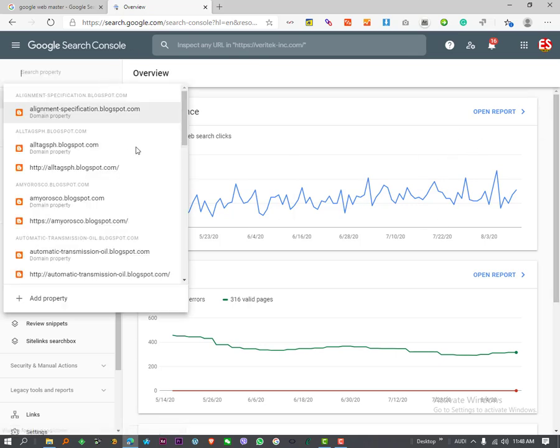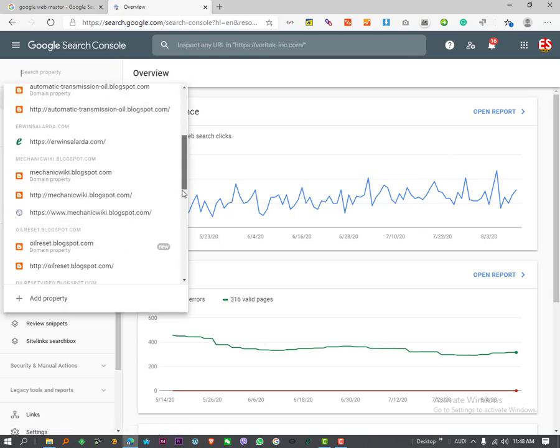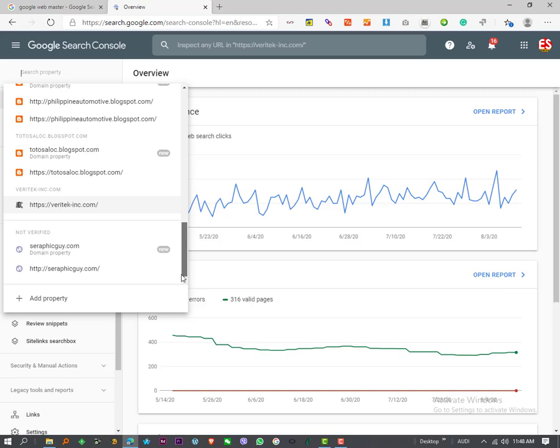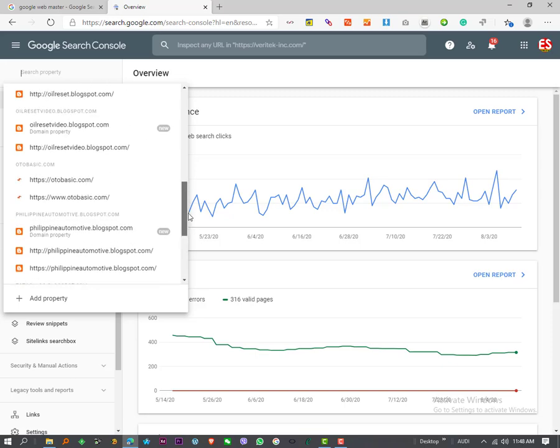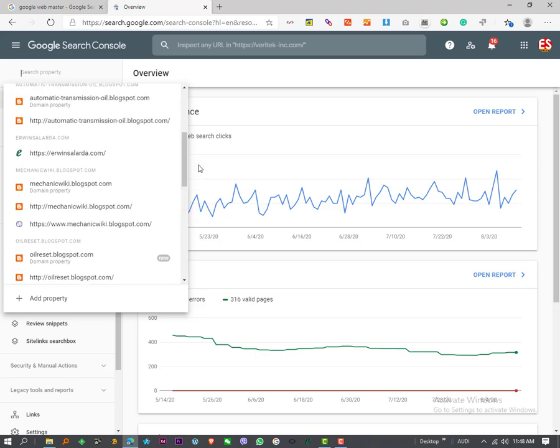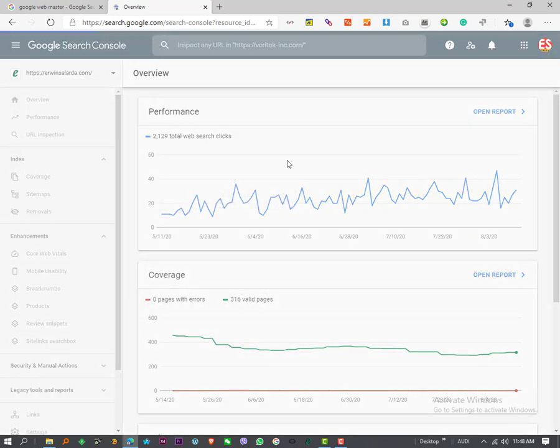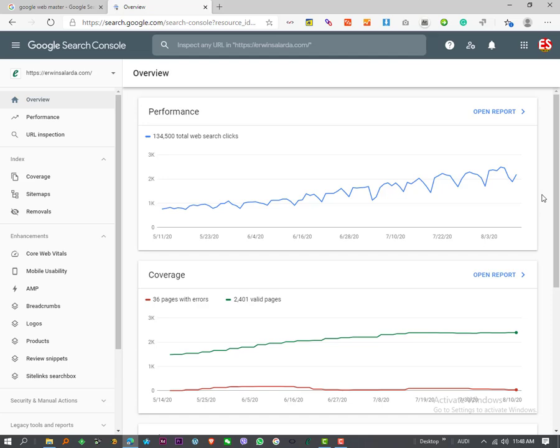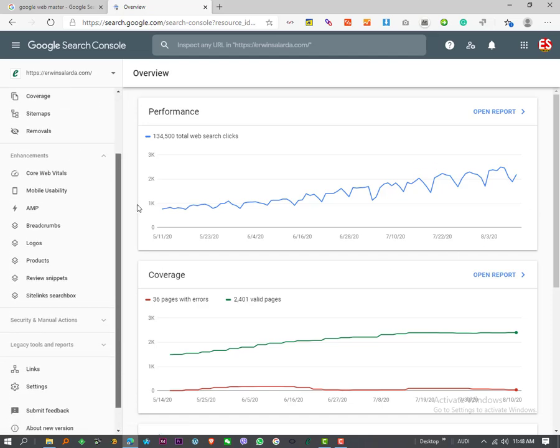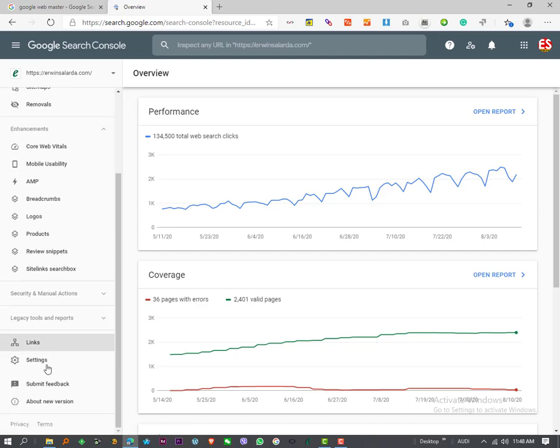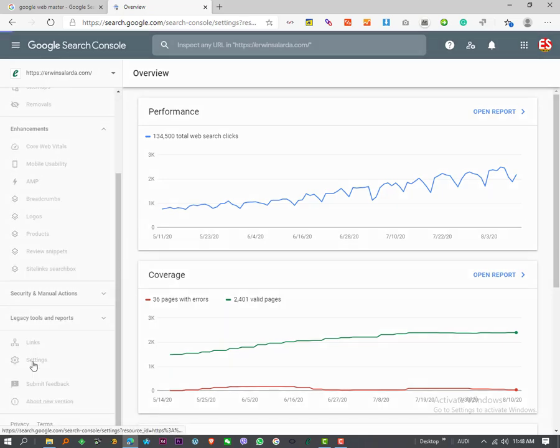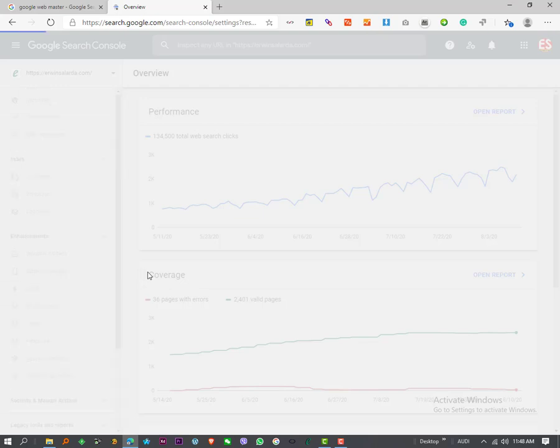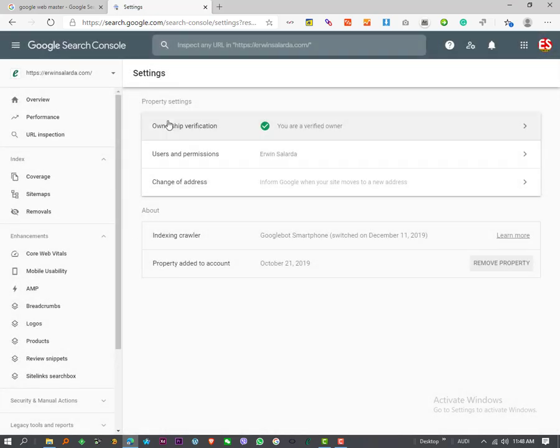try to recover the verification code of my website, erwinsolarda.com. To recover, simply scroll down, select settings, then